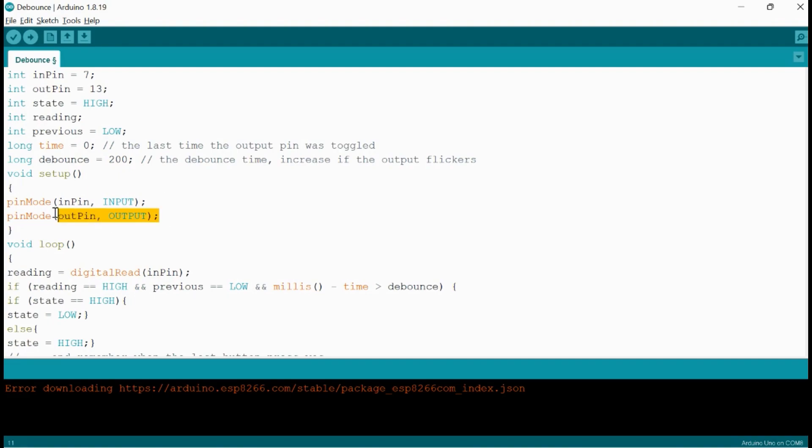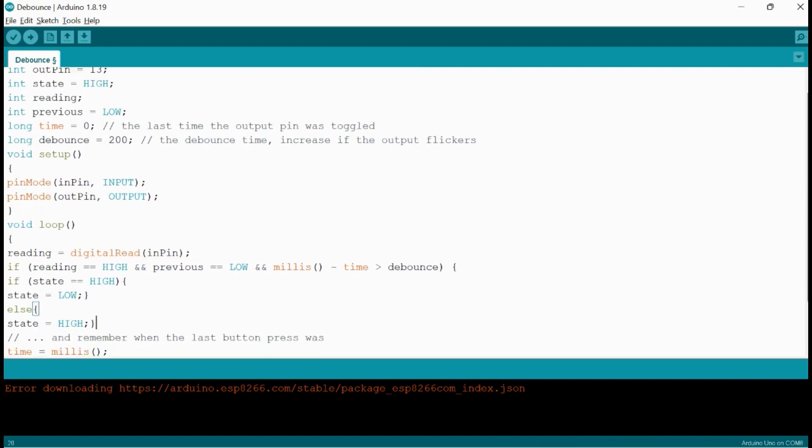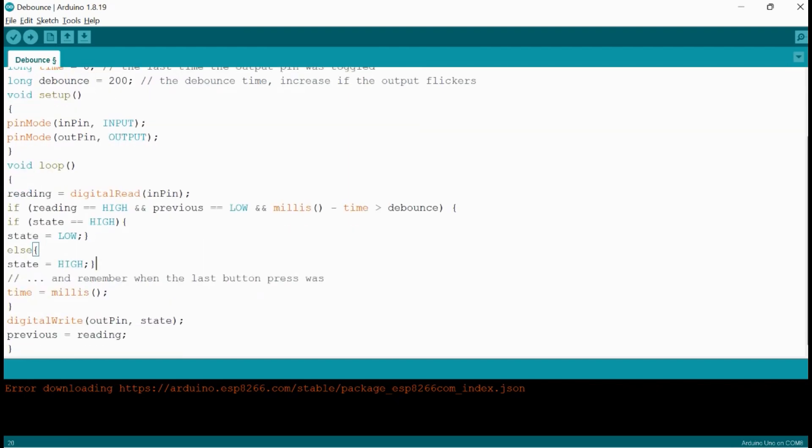In the void setup, I have defined input pin and output pin as input and output. Also, if the output flickers, then just increase the value of the debouncing from 200 to 500 or 200 to 300.